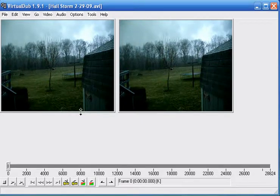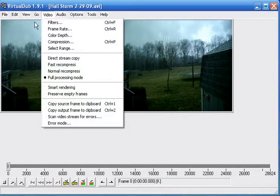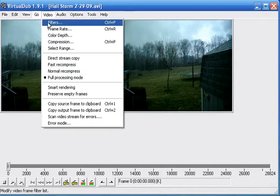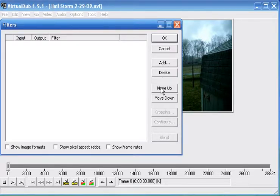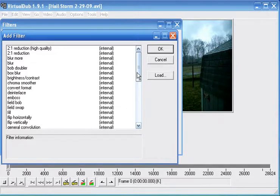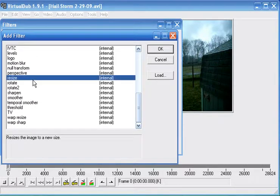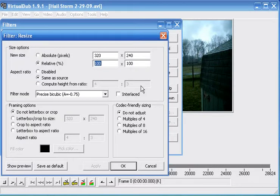And the most important thing you need to do, first you go to this video tab, hit filters, add, and then you want to go down and you want to resize it.